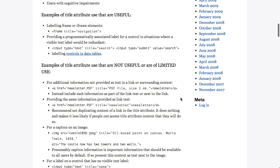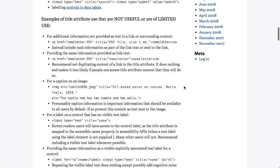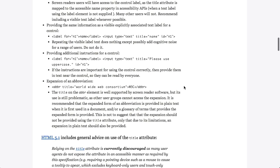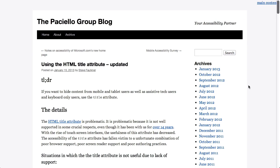So, in this article, they list a couple of places where it actually is useful. So, labeling frame or iframe elements or providing a programmatically associated label for control in situations where a visible text label would be redundant, so useful in forms. And then there's a much longer list of places where it's actually not useful or not totally supported. So, pretty cool article, well worth reading for anyone that is interested in HTML, which is... Everybody. Basically everybody. The entire world is interested in HTML. You should be. Even if they don't know it.